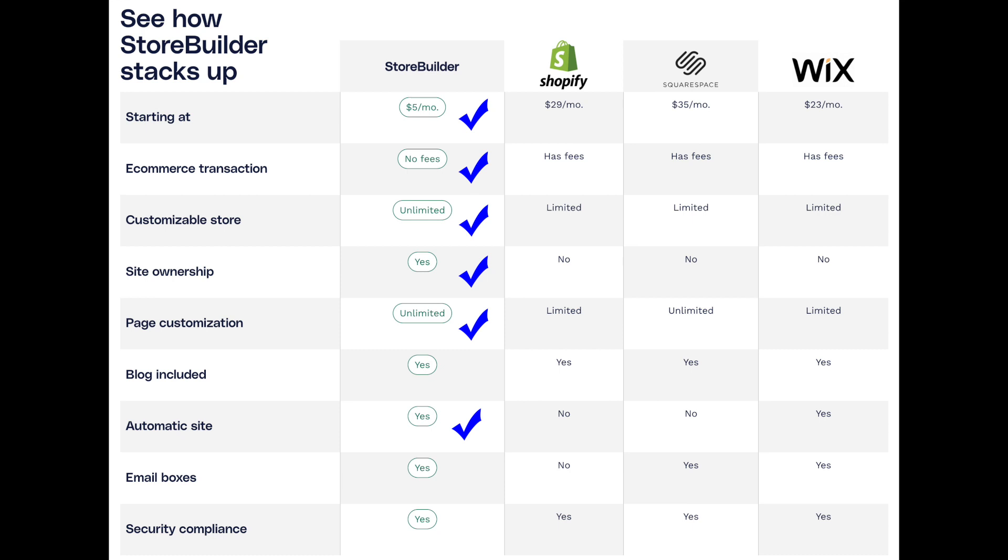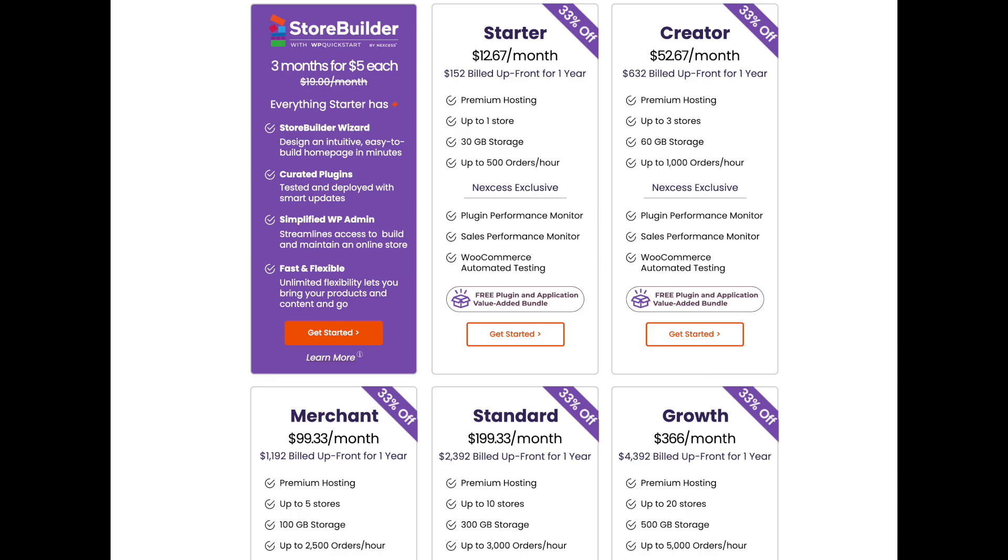I've got a link to Nexcess in the video description if you want to check them out after this. Nexcess has WooCommerce hosting plans for all sizes of online stores. As I mentioned, for our store here, I'm going with the StoreBuilder option. StoreBuilder guides you through the process of creating your e-commerce site. It's great for first-time store owners as it takes you step-by-step through each task to get your online store up and running quickly.